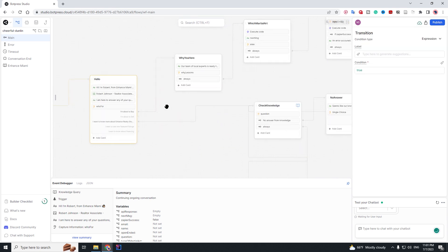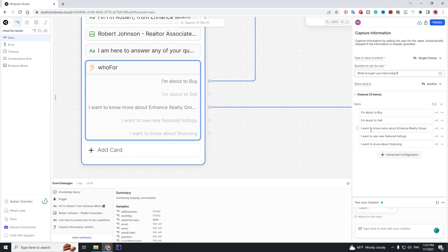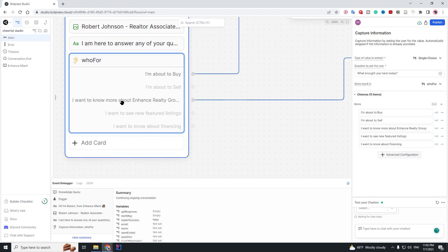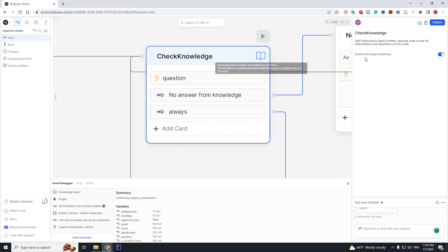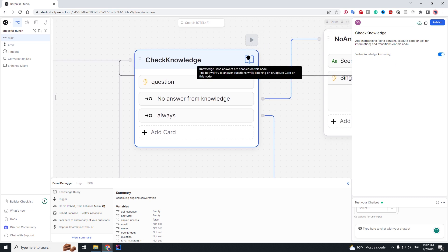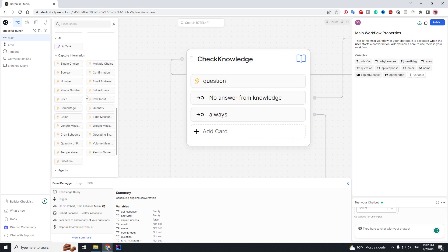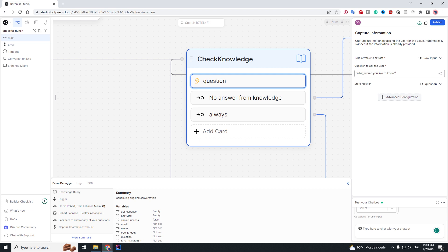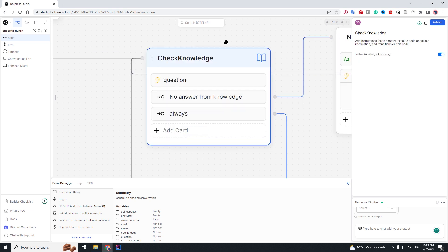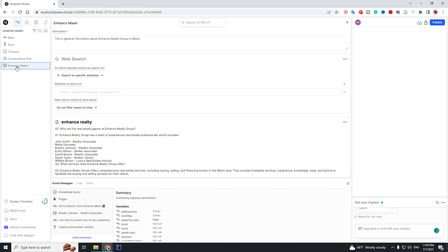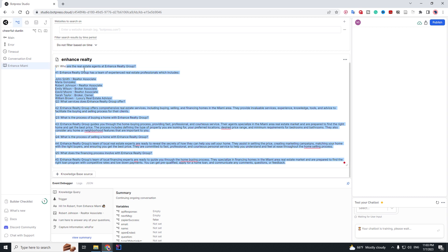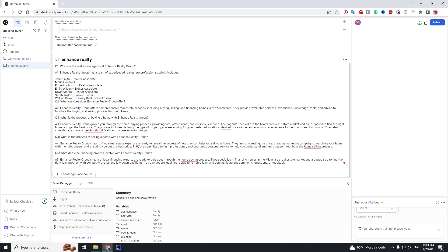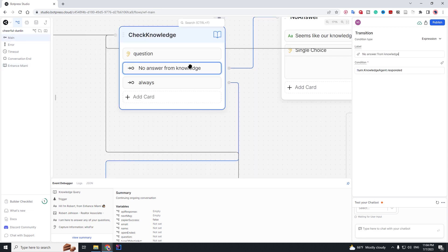That was the buy flow. Now let's check the 'I want to know more about this company' choice. If the user chooses this one we proceed to knowledge check. When you see this icon it means knowledge answering is enabled — you need to have this enabled. In that case you can ask a question using a capture information field with raw input, asking 'What would you like to know?' and storing it in a variable called 'question'. When the user asks a question with knowledge answering enabled, it's going to go into the knowledge base and check all the information about our company and answer based on that.